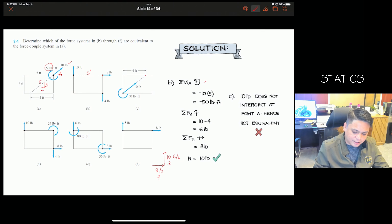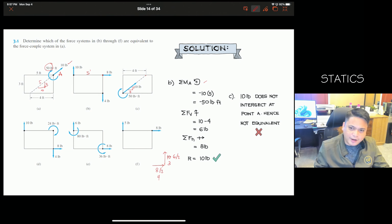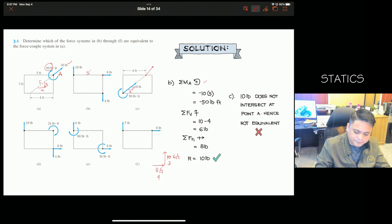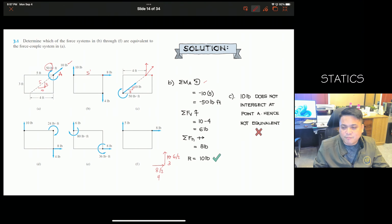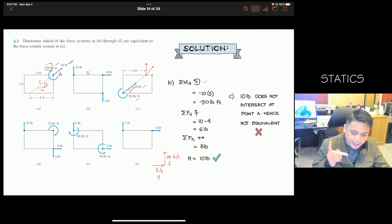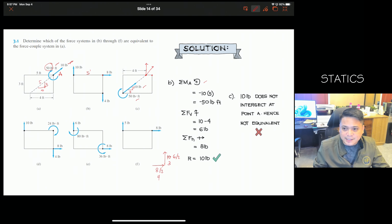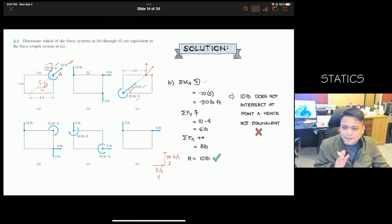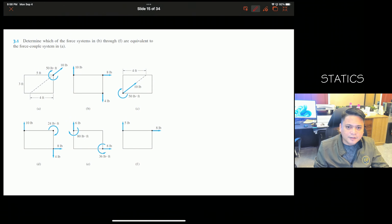For system C: although the resultant is 50 pounds and the slope matches (4 and 3), the force does not act at point A — it acts at a different point, so the moment will differ. Therefore C is NOT equivalent. For system D: moment at A gives 8 times 3 minus 10 times 5 minus 24 equals negative 50 pound-feet. Forces: vertical 6, horizontal 8, same slope 3/4. Equivalent system — yes.